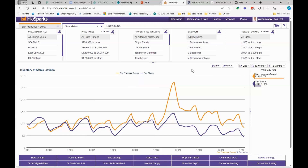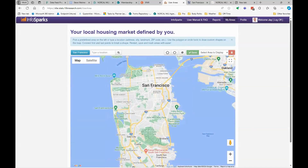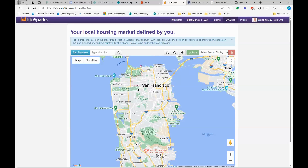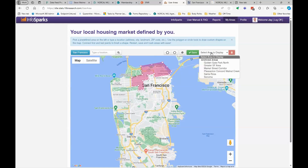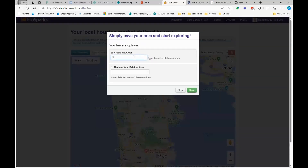That was a good walkthrough of the basic tools in InfoSparks. The last thing I want to show is a really cool customizable feature called My Areas. Right now everything is divided in that report section by county, but you can also use San Francisco districts or city names. I can build my own area by drawing a polygon on the map. Let me draw my line here — I'll go up here and take this section. We've created a little polygon and we're going to save it as North Beach Plus.